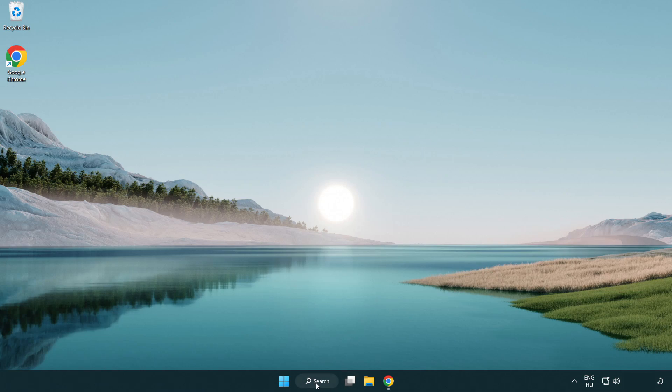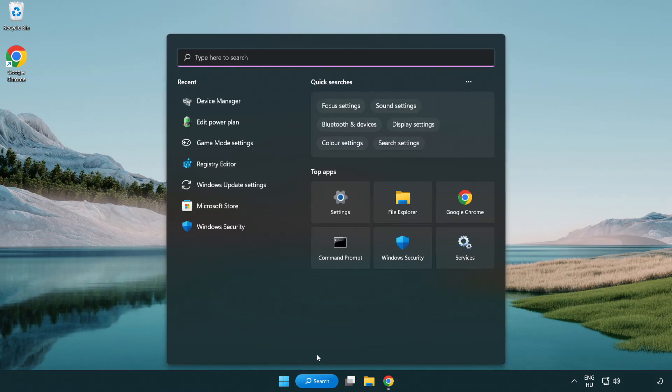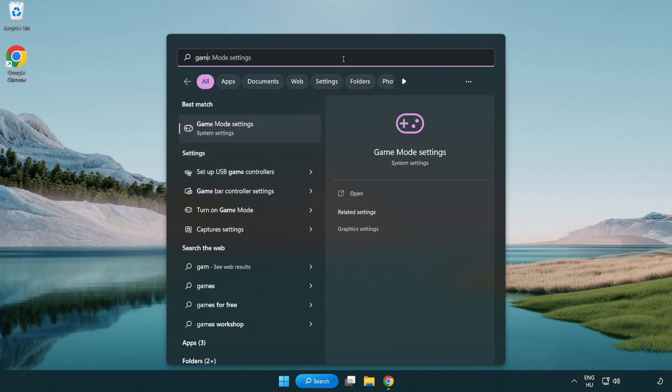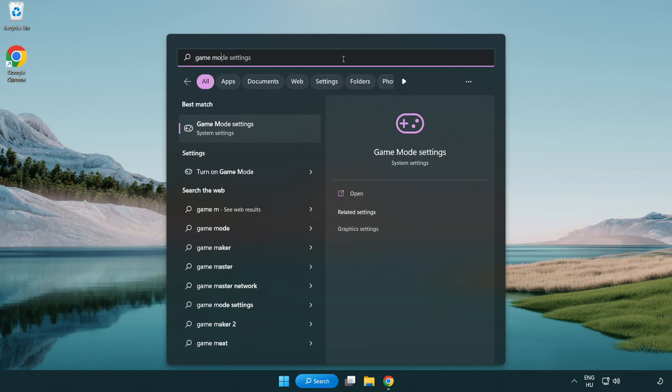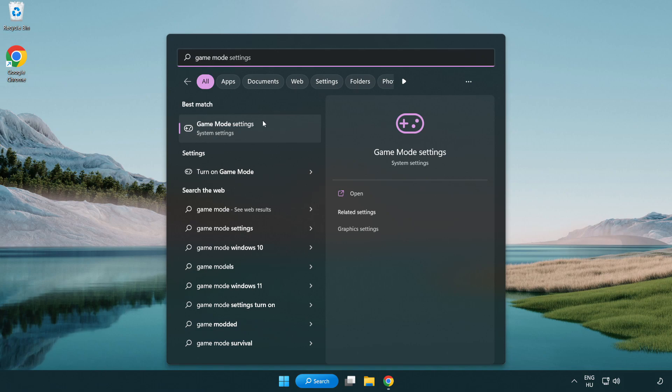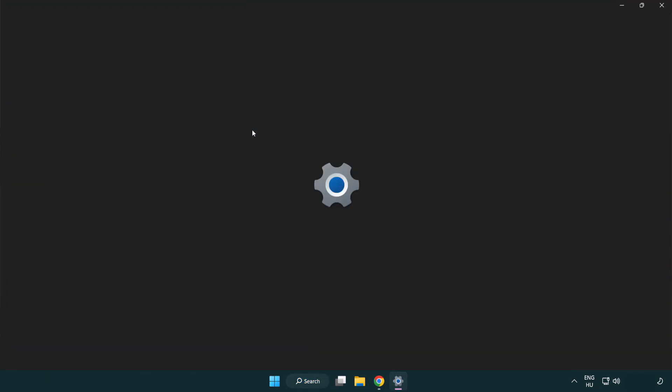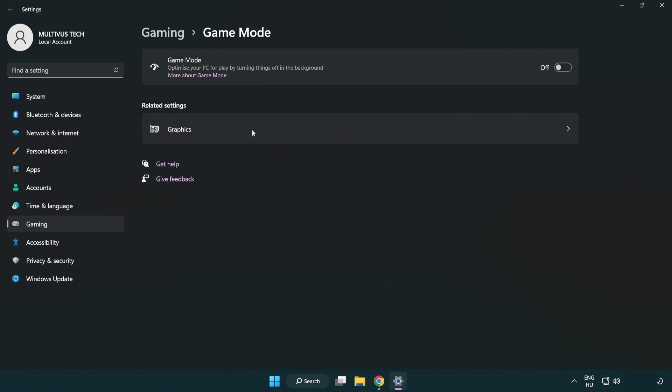Click the search bar and type game mode settings. Click game mode settings. Turn on game mode.